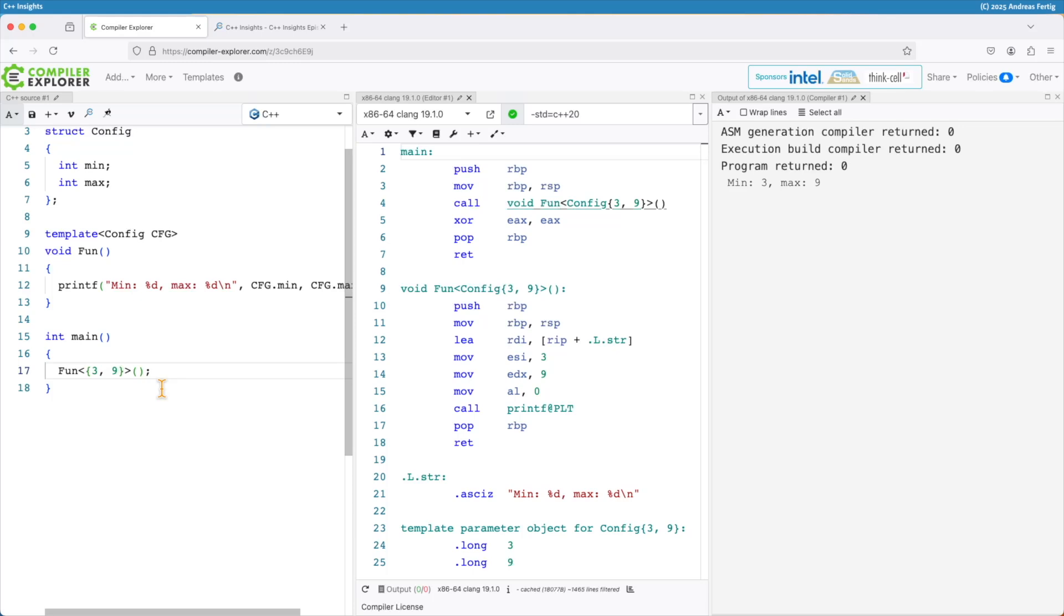Last time I promised you that in this episode we continued talking about structing classes, non-type template parameter. We had floating point numbers as non-type template parameters the last time and here this time we start out in Compile Explorer.